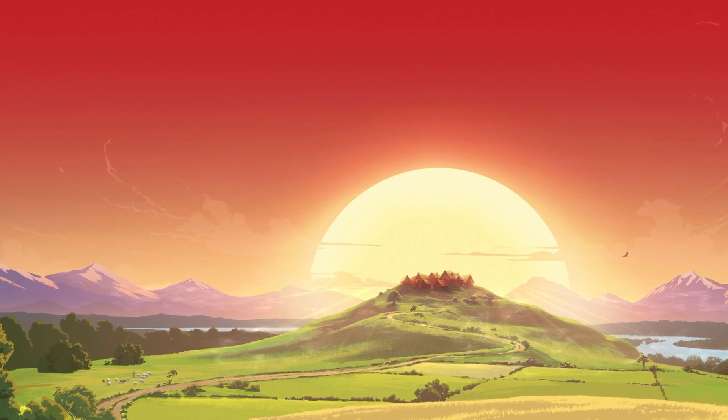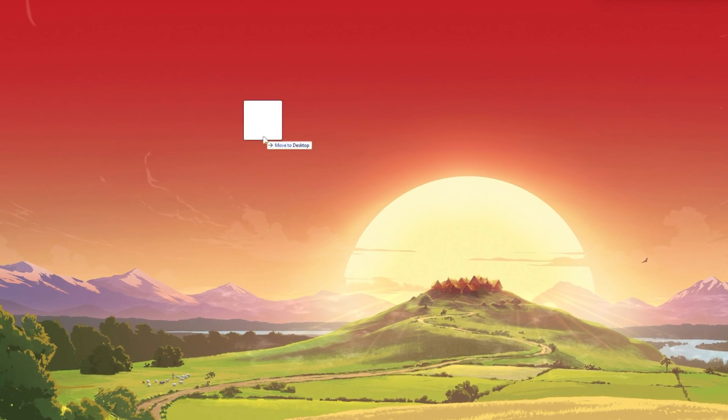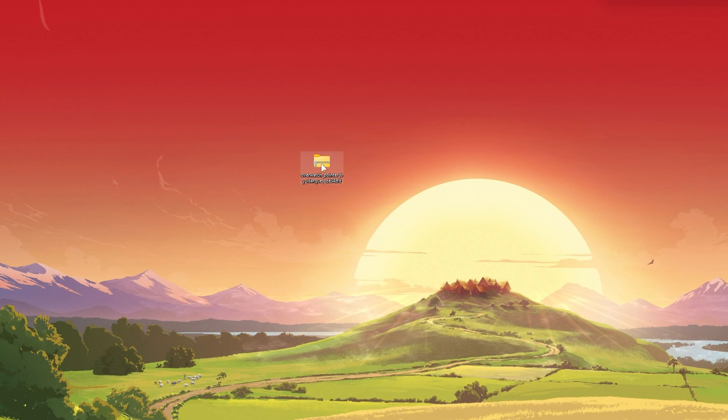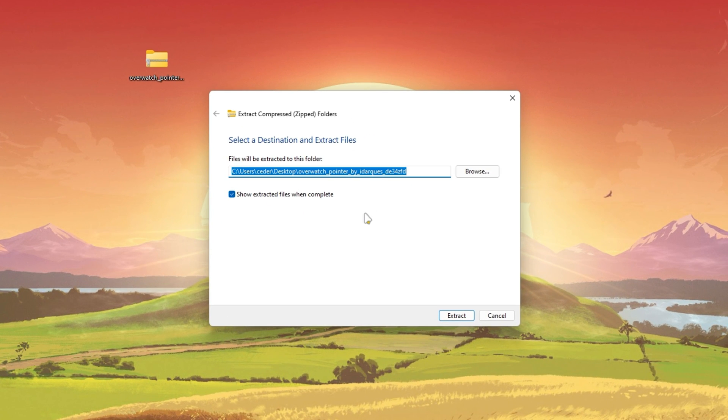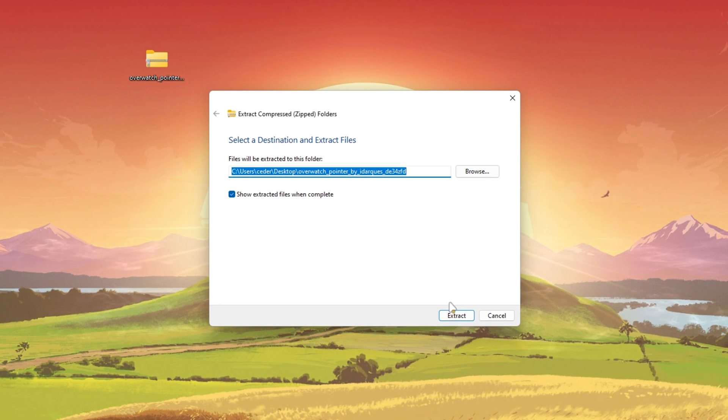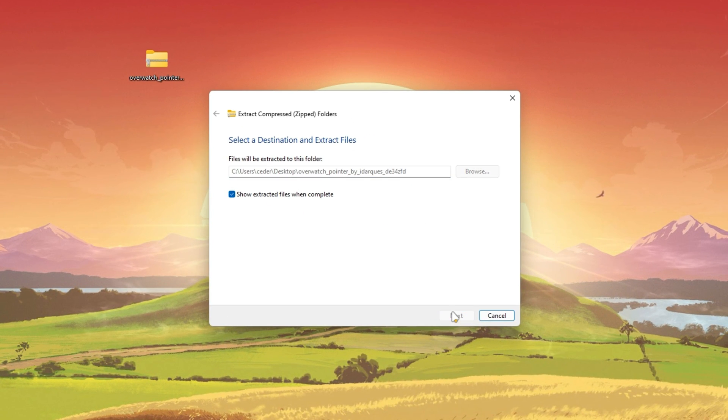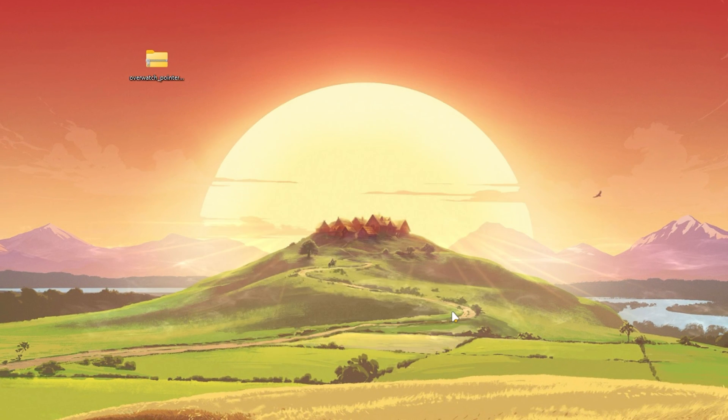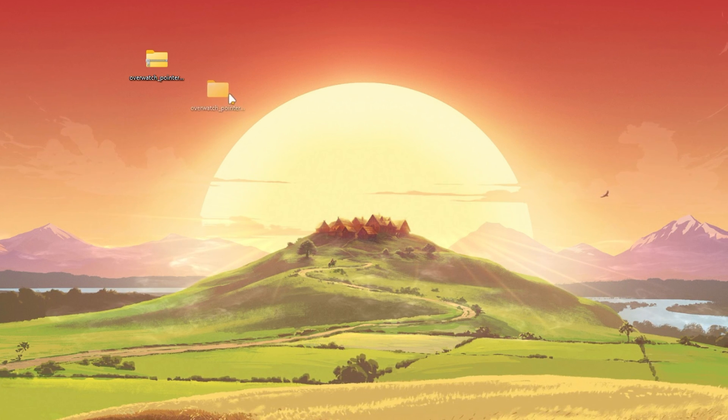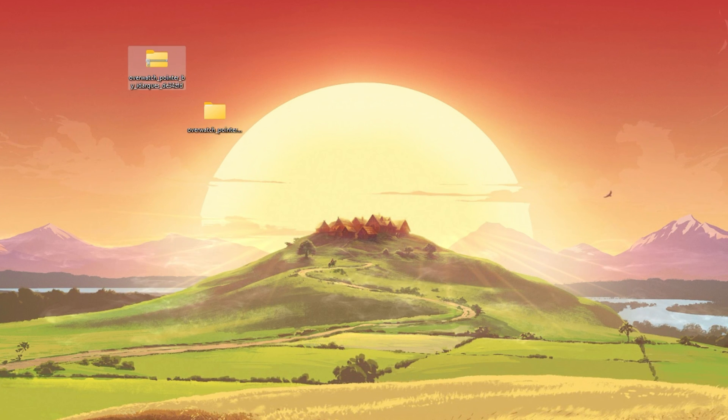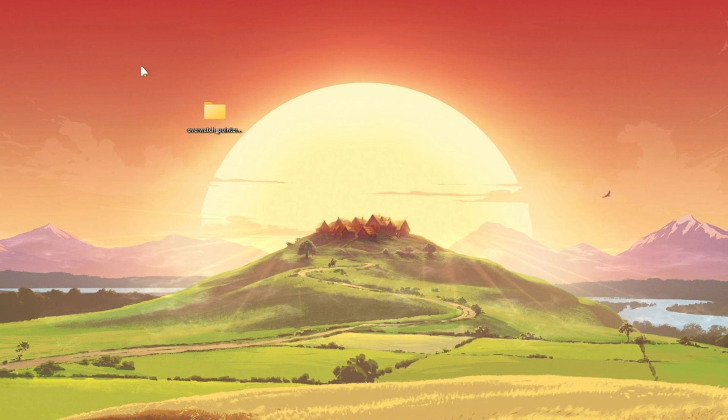From here, right-click the file and select to extract all. On this window, select Extract and it will take a second to create a new folder with all of the files you need to install the cursor.